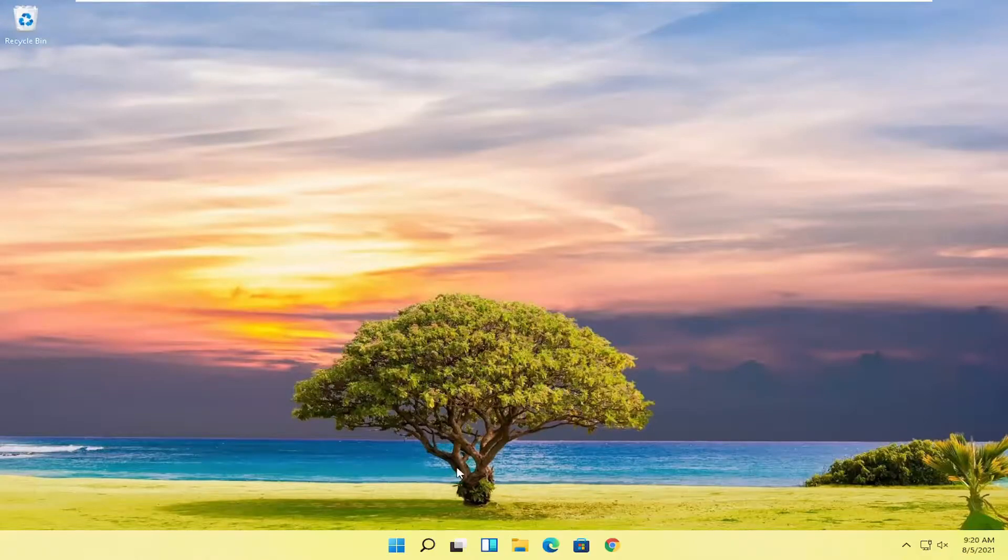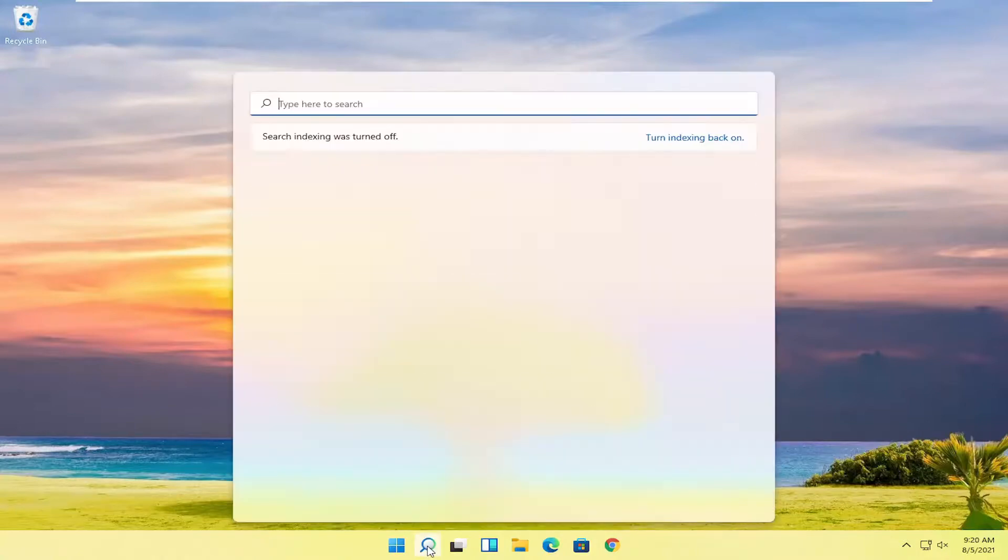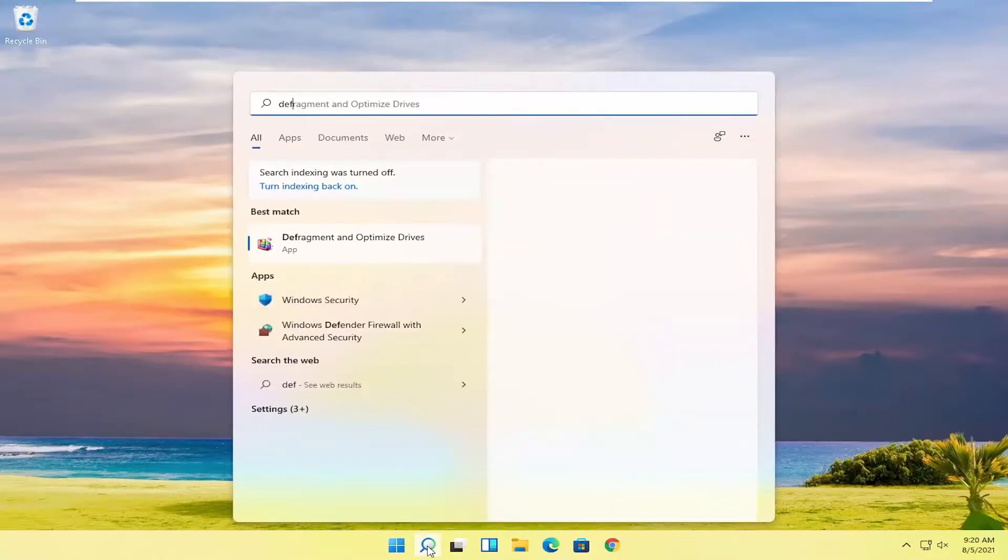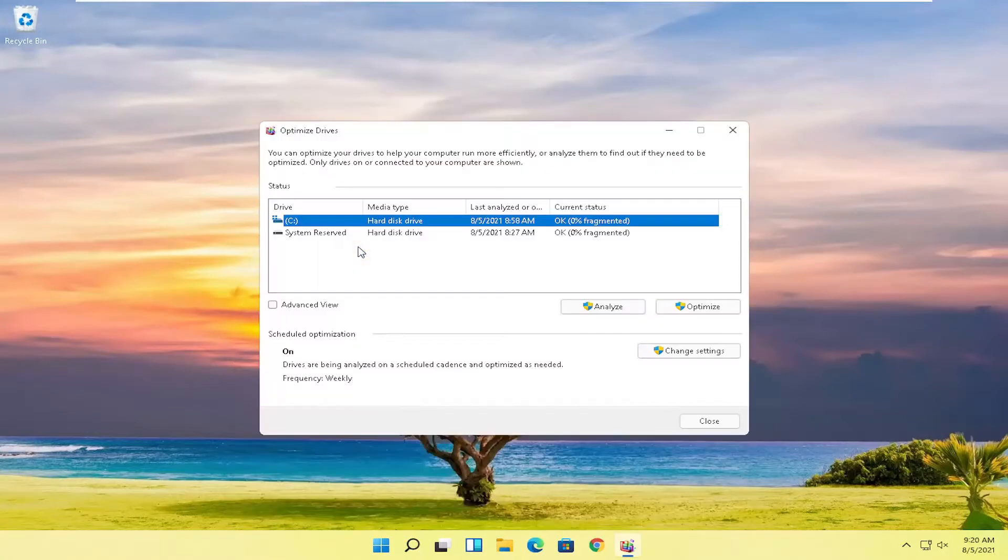And now back in Windows, something else you can try here too would be to run a system defrag. So open up the search menu, type in defrag. Best result, come back with defragment and optimize drives. Go ahead and open that up.